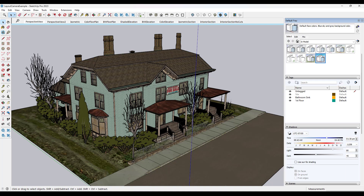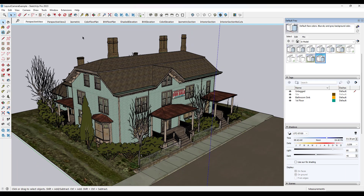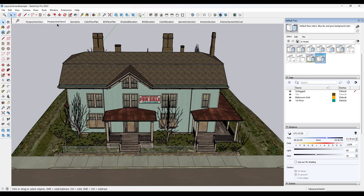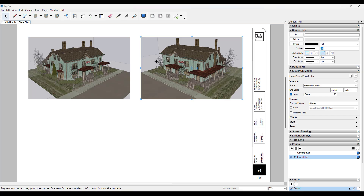First off, you've got perspective view. Perspective view is very simple — you just set your camera to wherever you want it to be, and then you save a scene. From there, you can toggle into Layout and you can add those perspective views to your plan sheets if you decide that you want to do that.